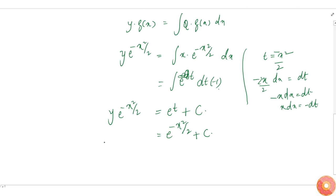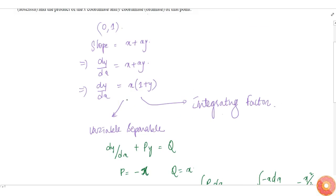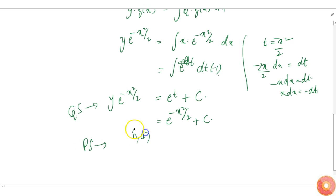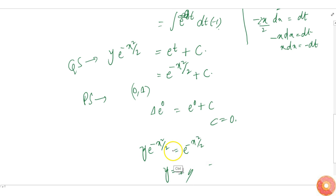This is the general solution. To find the particular solution, it must satisfy the point (0, 1). Substituting: 1 times e to the power 0 equals e to the power 0 plus c, so c equals 0, giving y times e to the power minus x squared by 2 equals e to the power minus x squared by 2, which implies y equals 1.